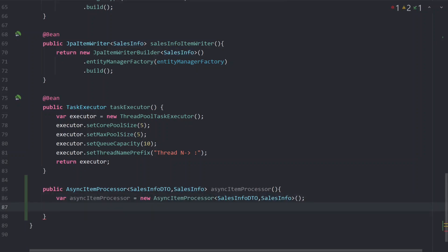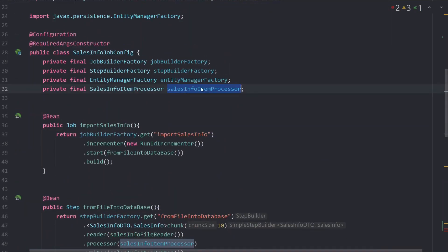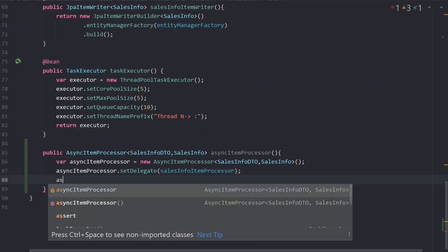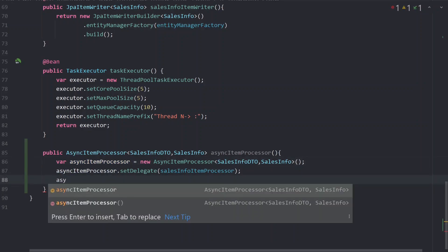When we use AsyncItemProcessor we have to delegate our existing item processor to it. So we call setDelegate and pass our SalesInfoItemProcessor. Then we are going to set a task executor on our AsyncItemProcessor using setTaskExecutor.